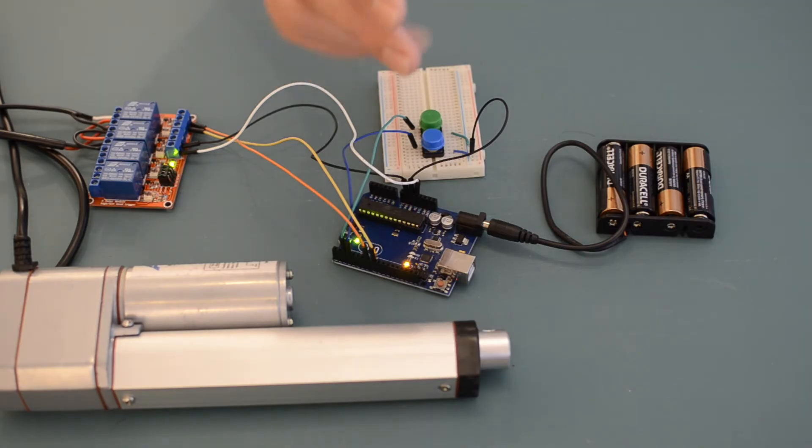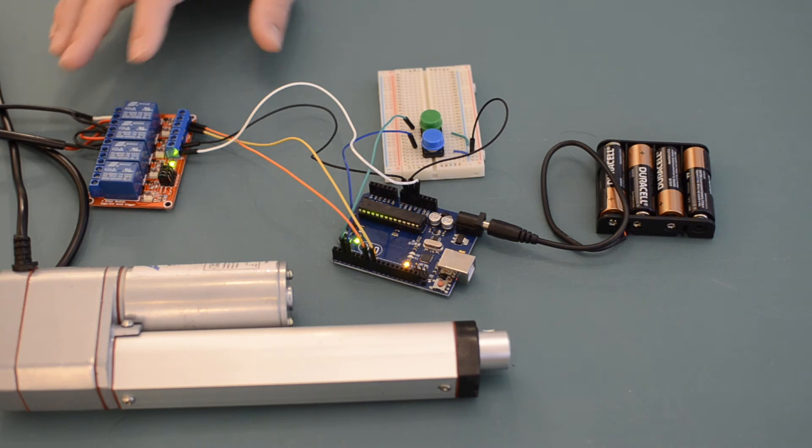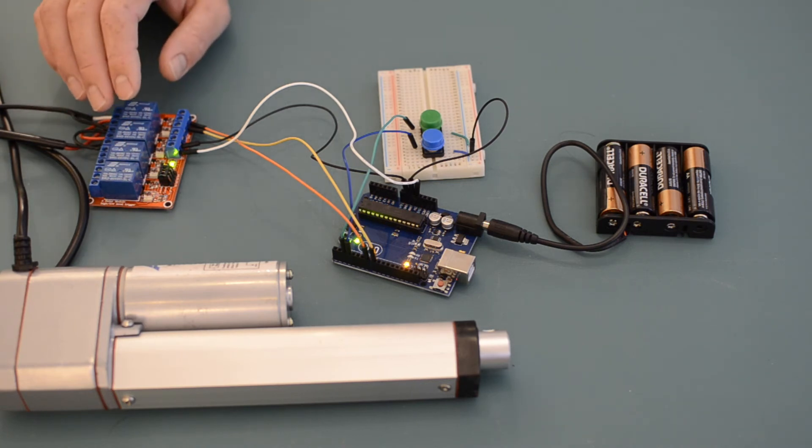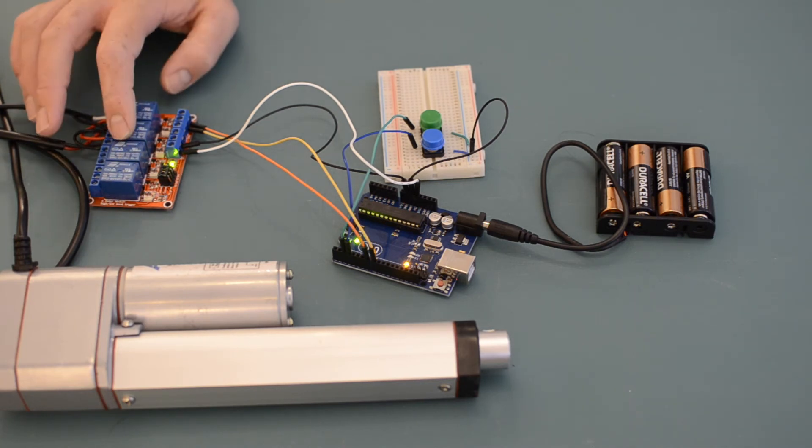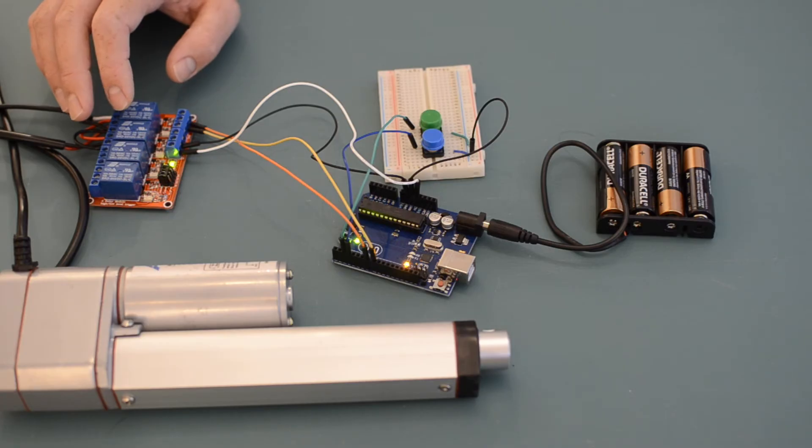I've connected pin seven of the Arduino to the top relay, and pin eight to the second relay. And as these relays are active low, I can energize the coils inside of each of these relays by setting the corresponding pin to low.